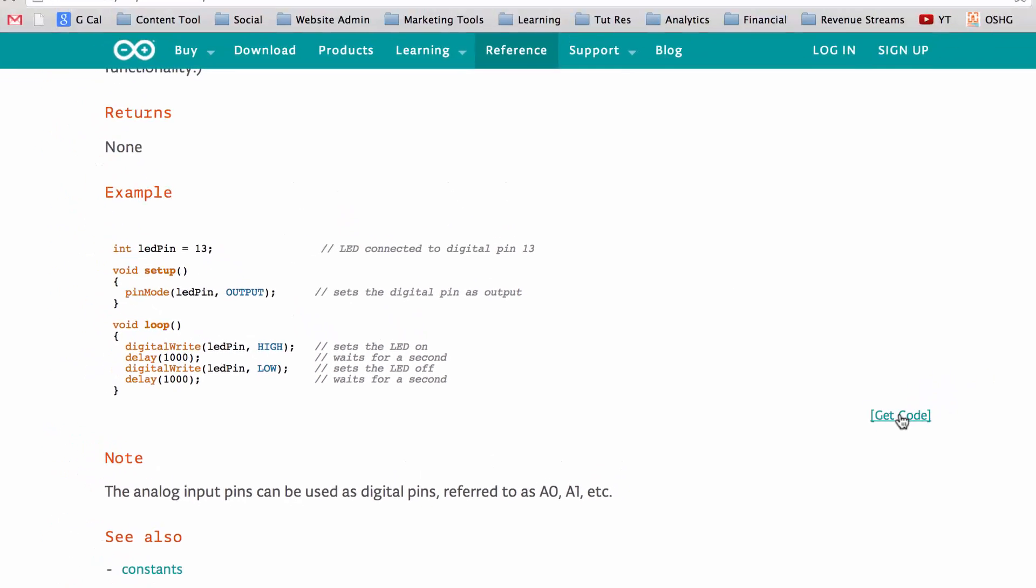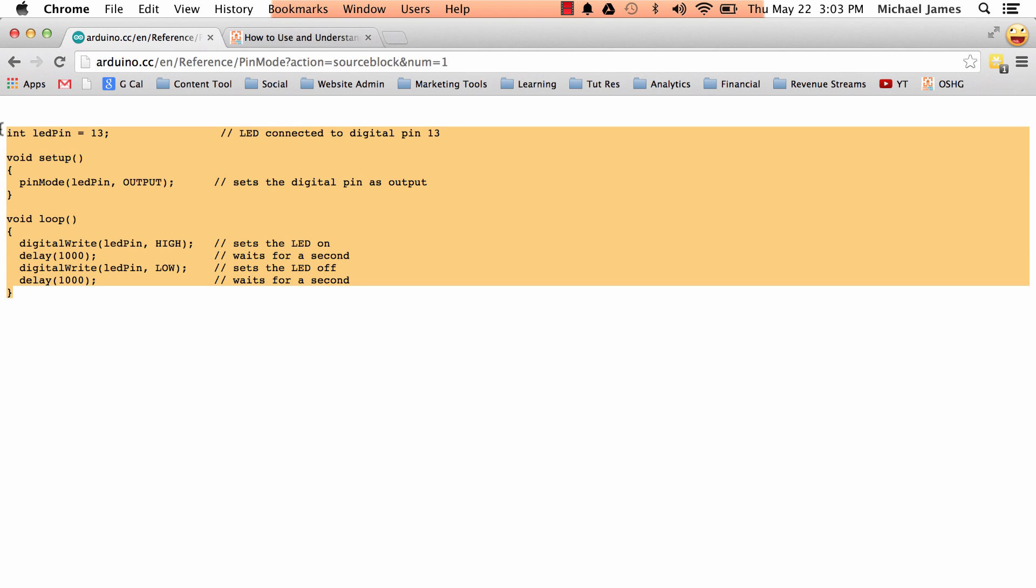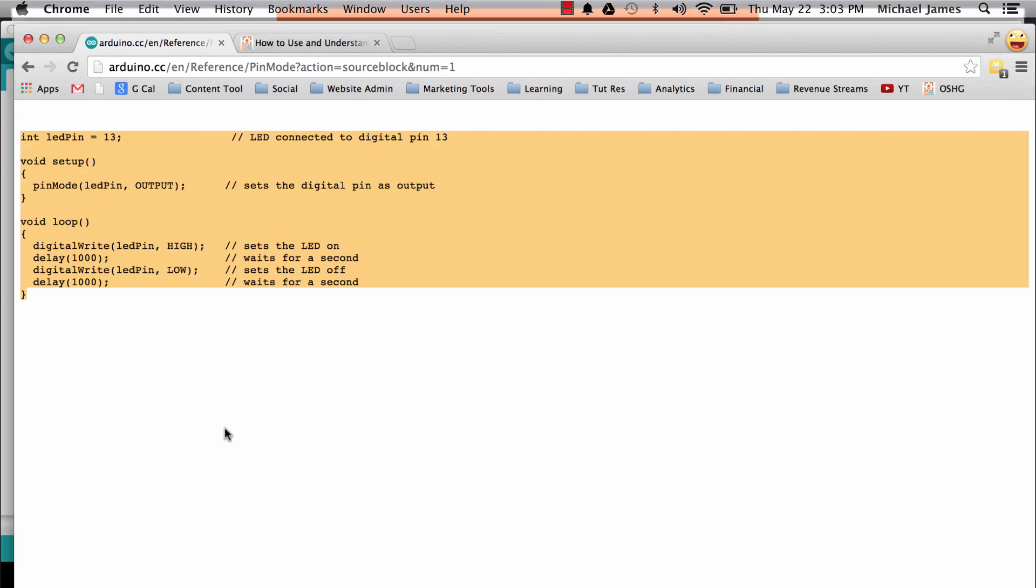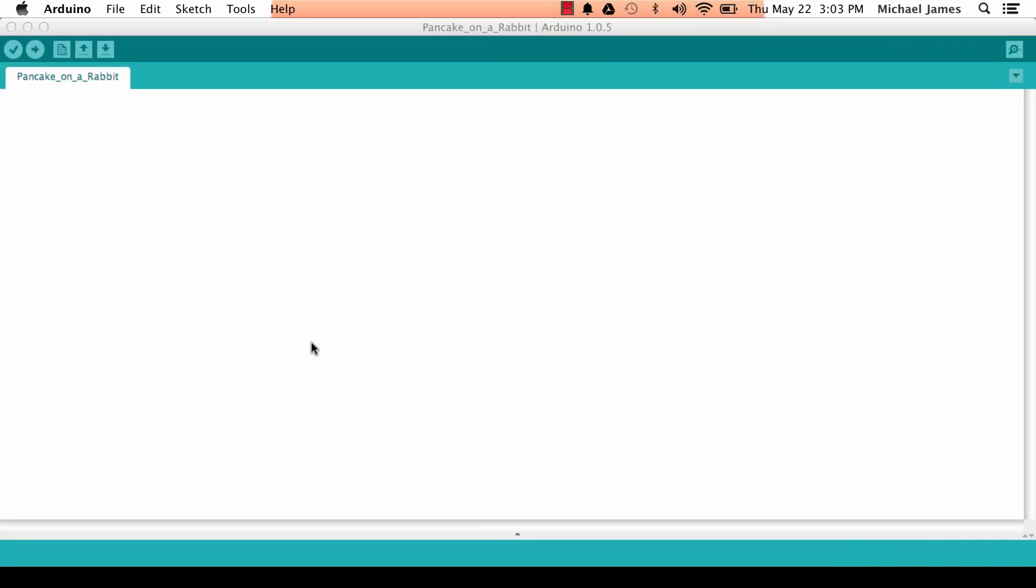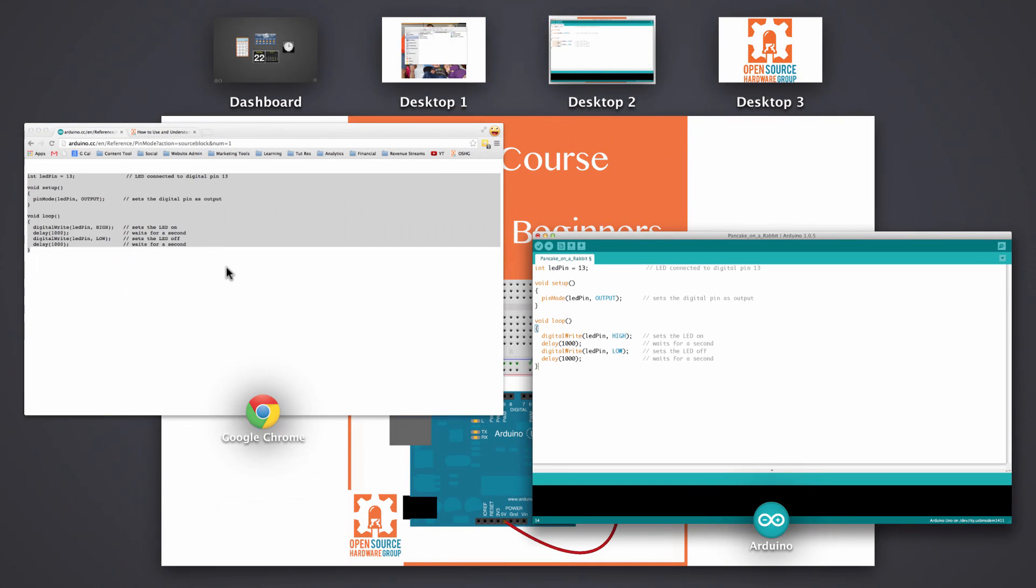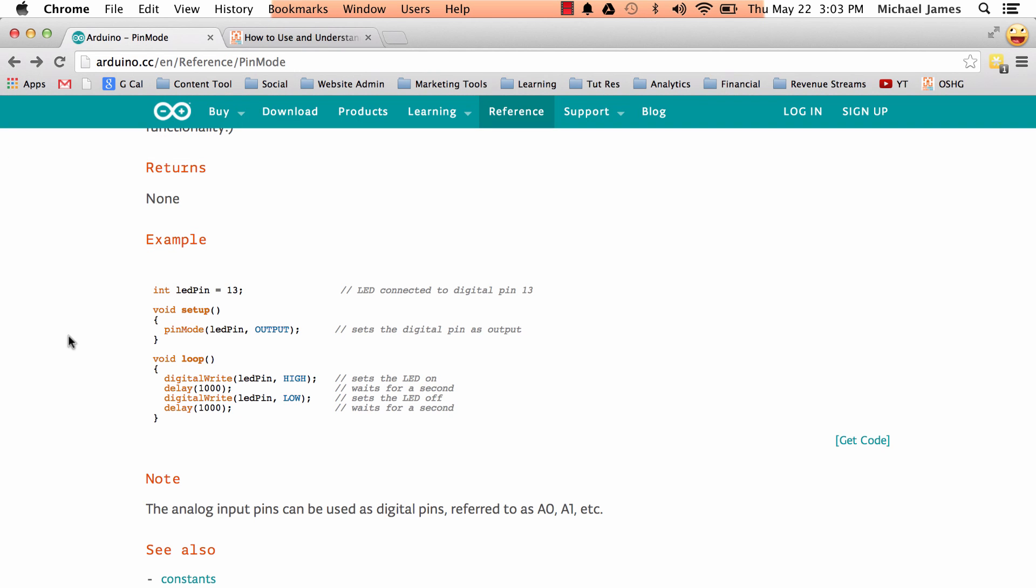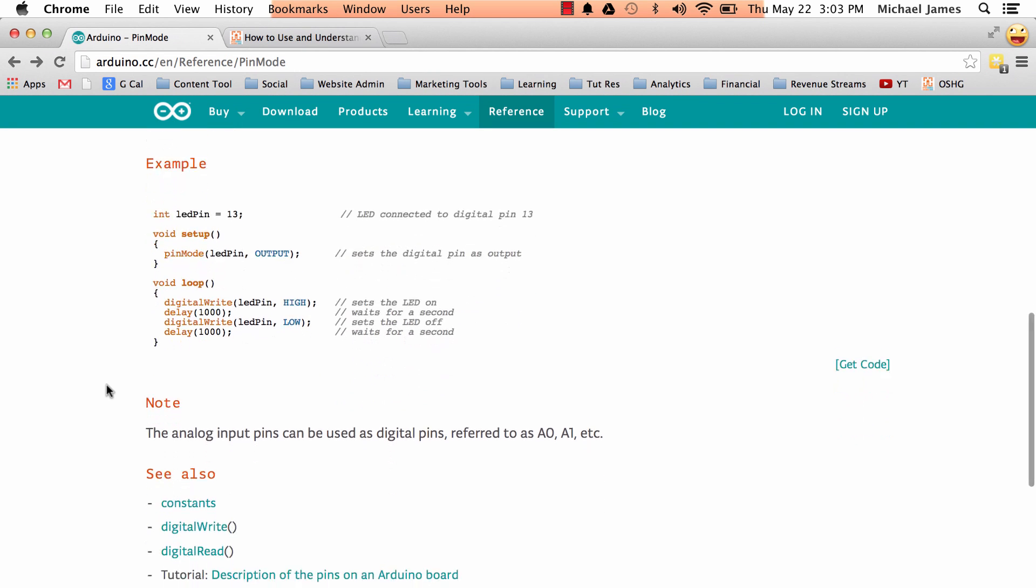You can click this, and what it's going to do is take you to a plain text HTML web page. And so you can just copy all that, and then you can paste it right into your Arduino IDE if you wanted to test it. So that's the purpose of that get code.